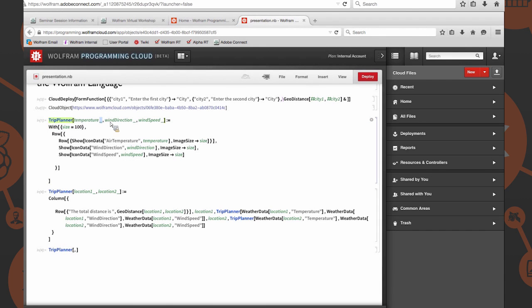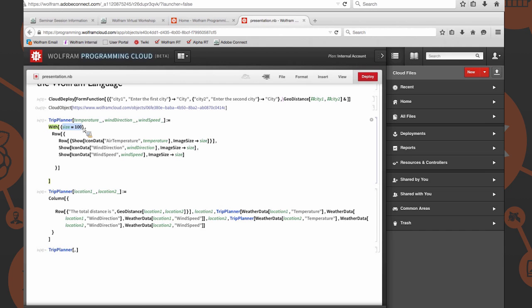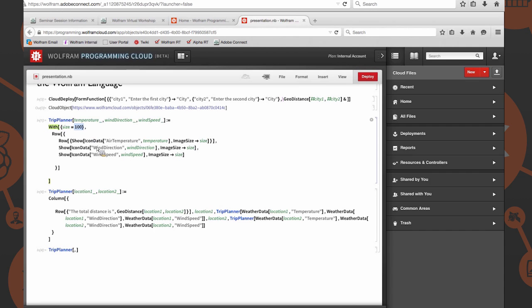We have three parameters: temperature, wind direction, and wind speed. They're followed by an underscore to declare that they are parameters. We have a With function, and essentially what With does is you can provide it a variable here, and in any instance that it sees the variable somewhere, it will replace that variable definition with its value. I'm providing size as a hundred so that our images remain a pretty consistent size.